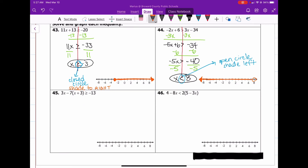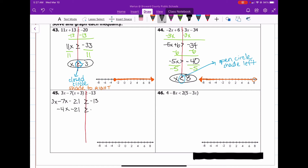Number 45. When we distribute, that's going to give us 3x minus 7x minus 21 greater than or equal to negative 13. Combine our like terms — that gives us negative 4x minus 21 greater than or equal to negative 13. Add 21 to both sides, and we end up with negative 4x greater than or equal to positive 8.